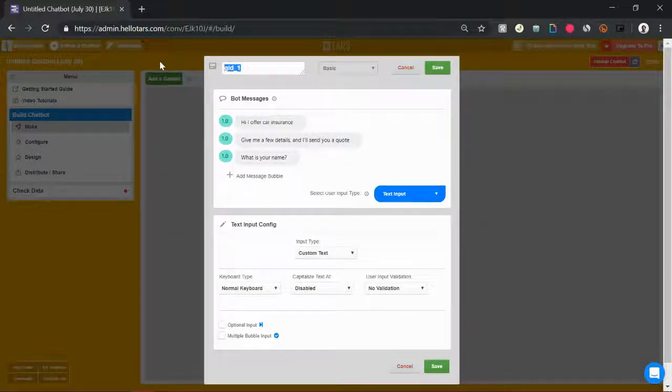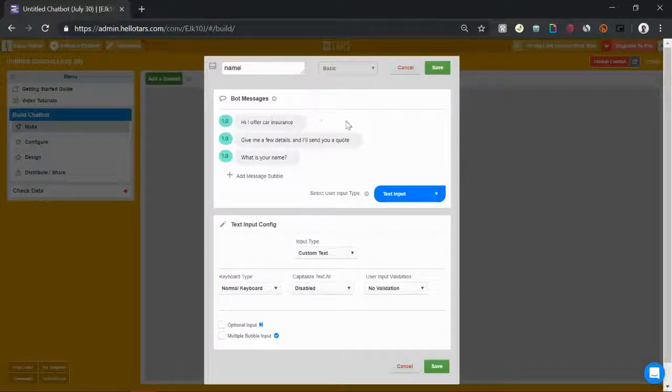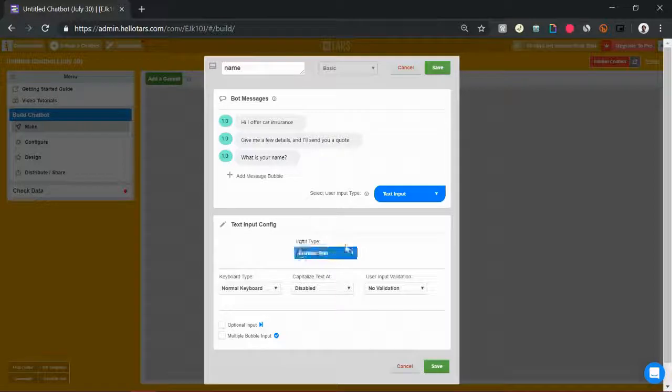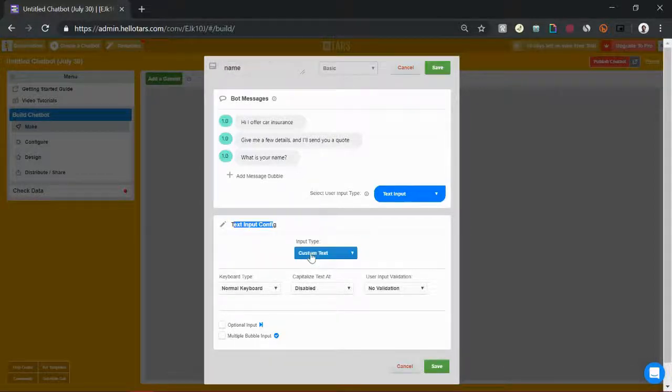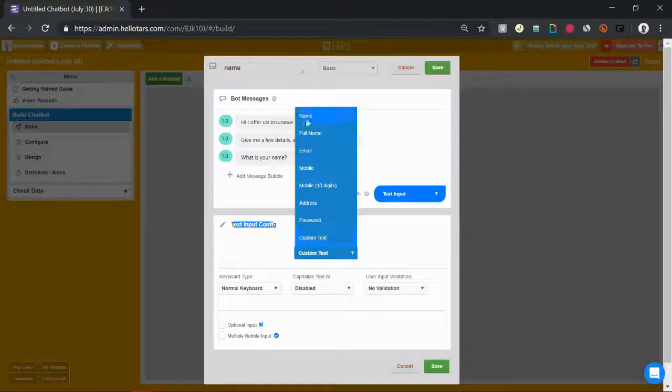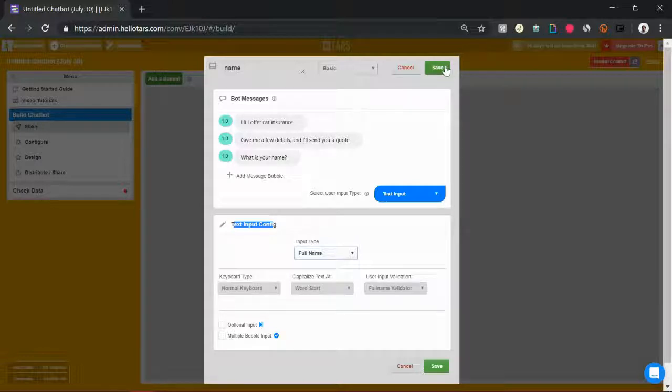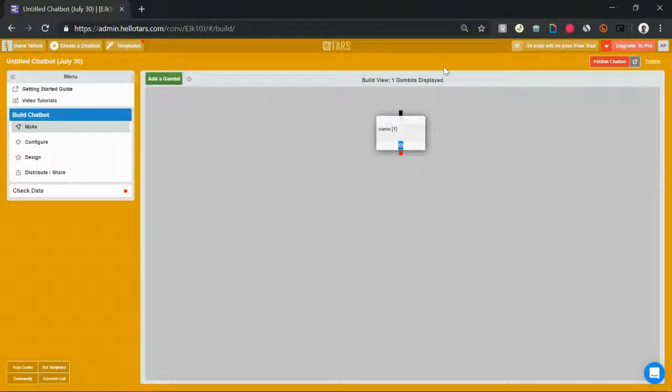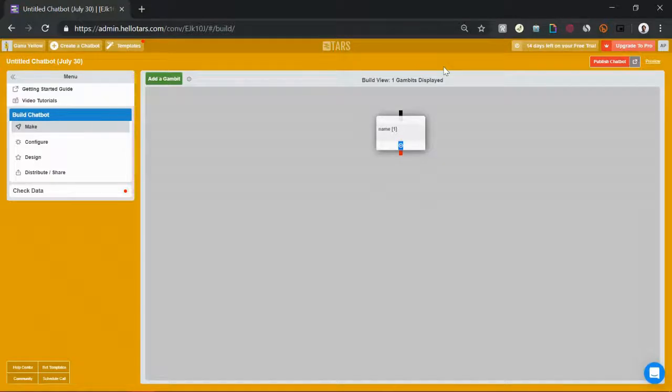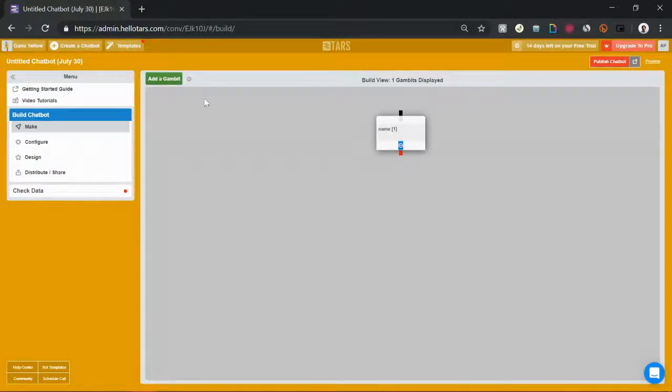I'm going to rename the gambit to name so that it's easier for me to check the data once it's collected. And in the input type within the text input config, I'm going to select full name. This is gonna verify that they're sending you a full name, not just the last name, not just the first name, a full name so that you can create a complete file on this lead.